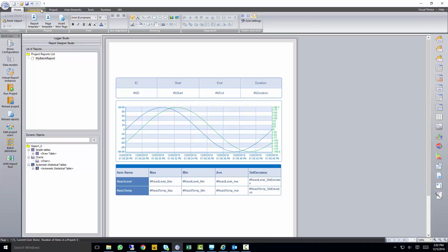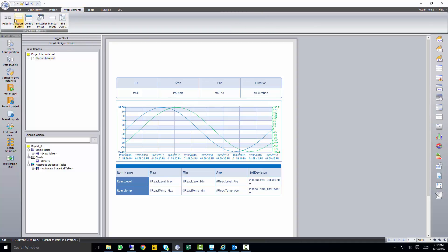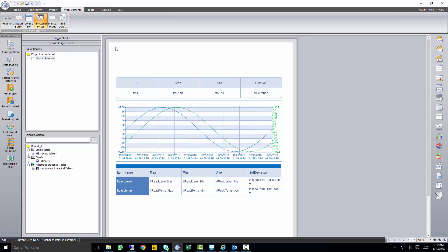In the last video, we made a simple batch report, but let's make this more dynamic by going to our web elements.